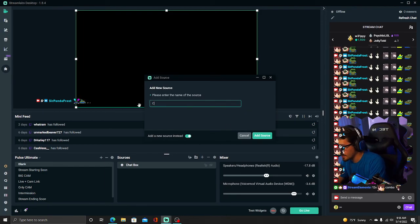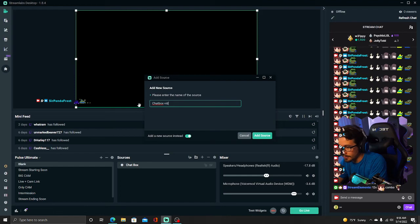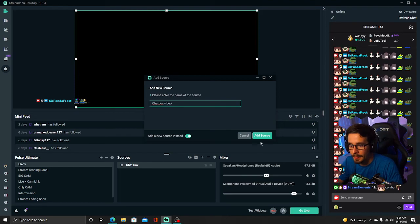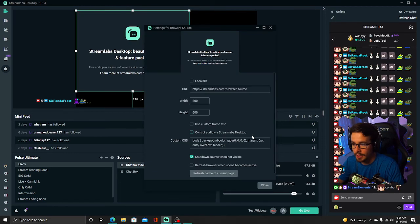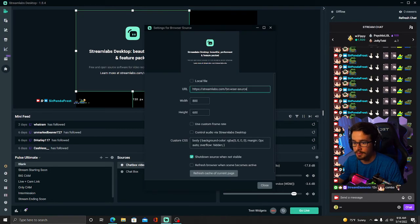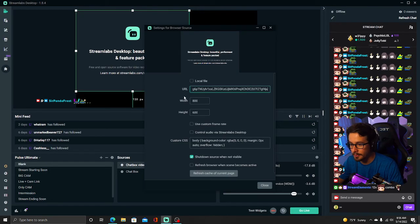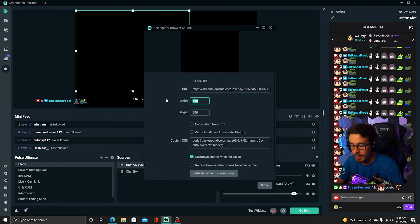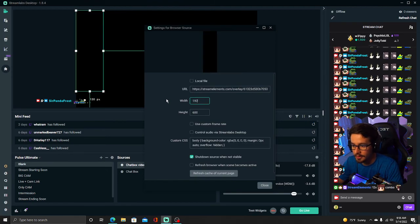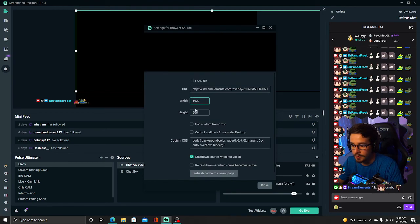Chat Box Video. You're going to add this source, paste the copied link, 1920x1080.